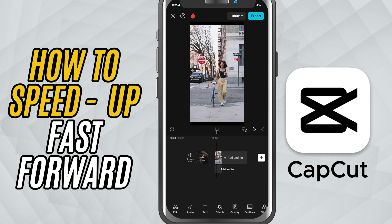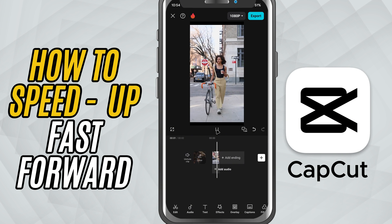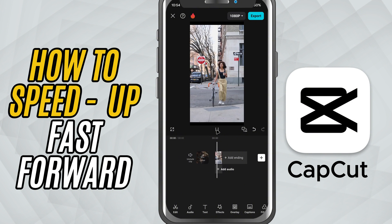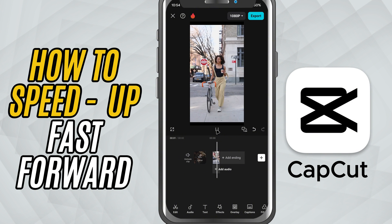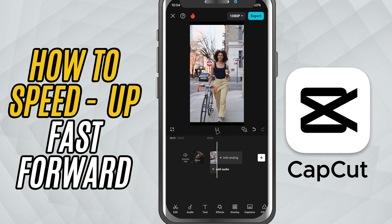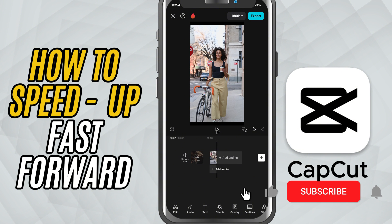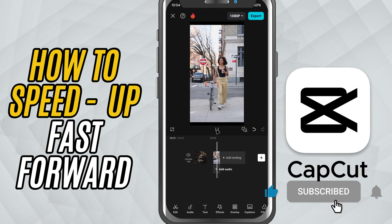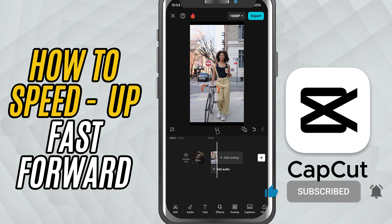And that's it. You've successfully sped up your video using CapCut Mobile. If you found this helpful, don't forget to like, share, and subscribe for more fast, beginner-friendly tutorials.